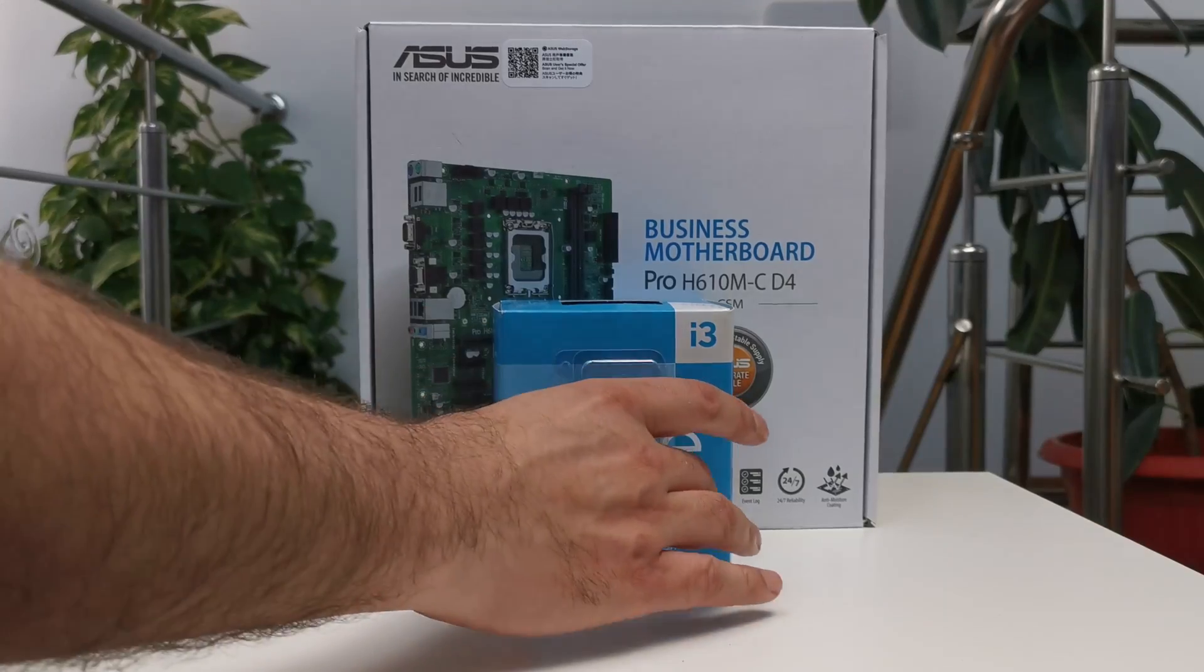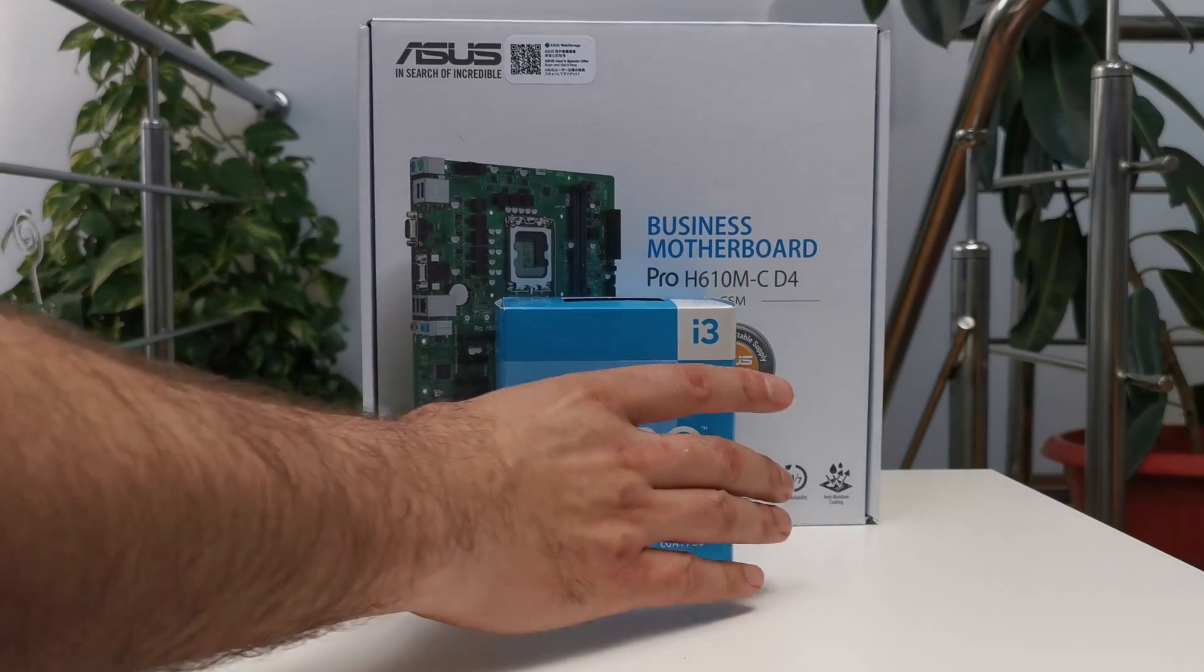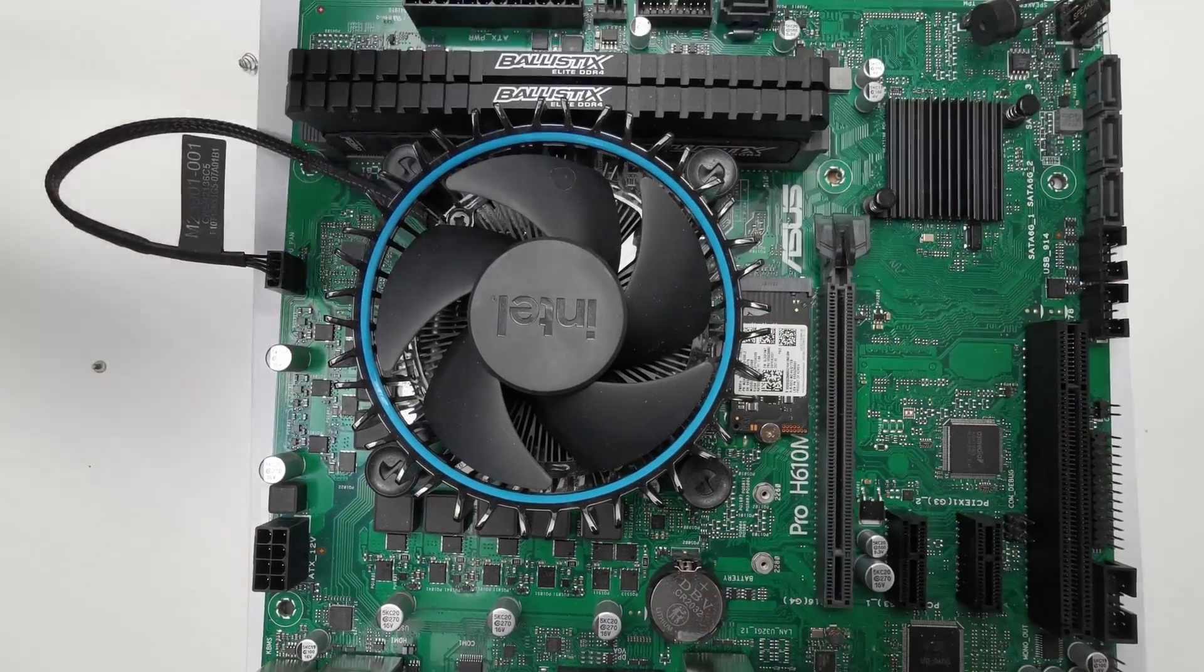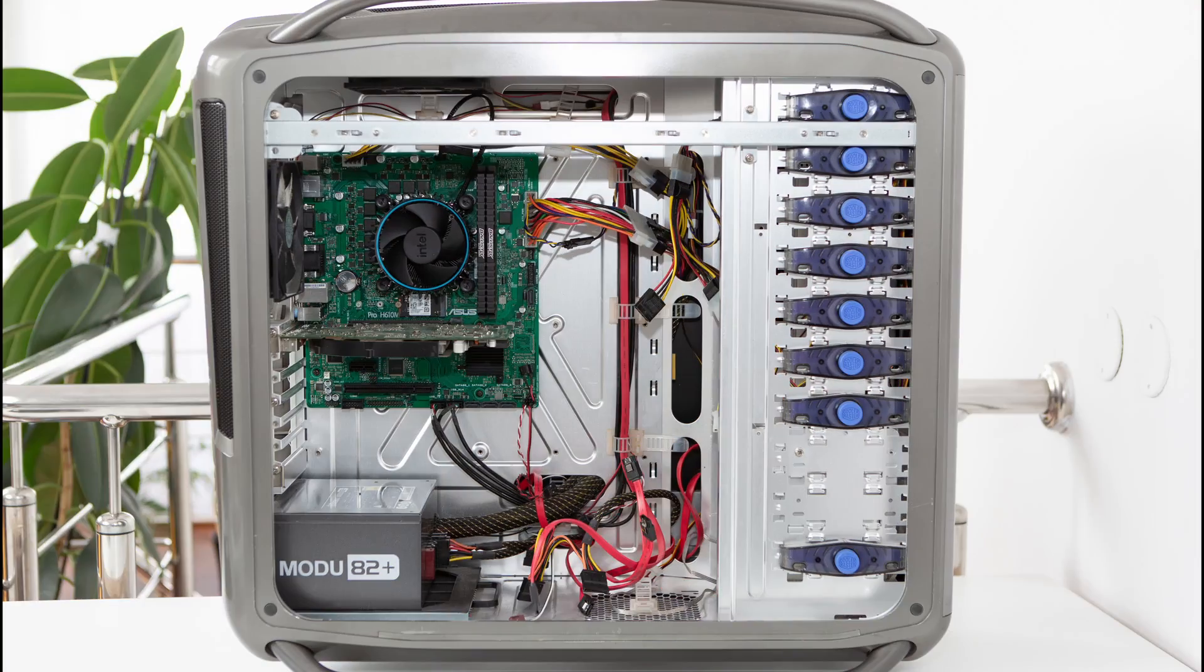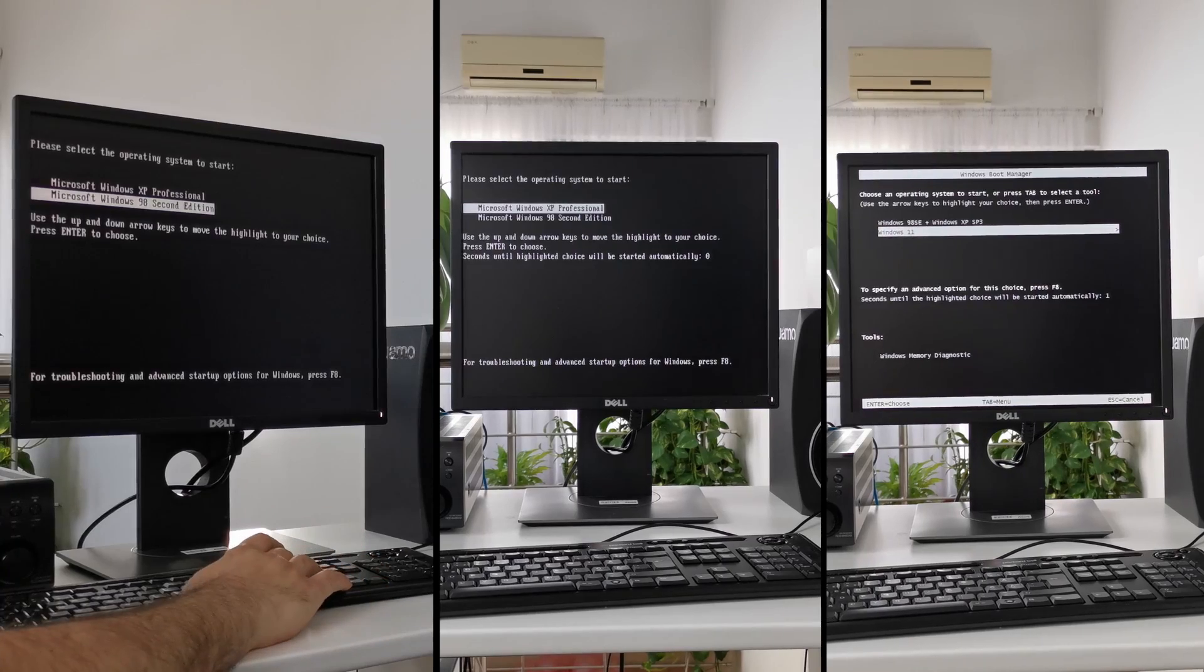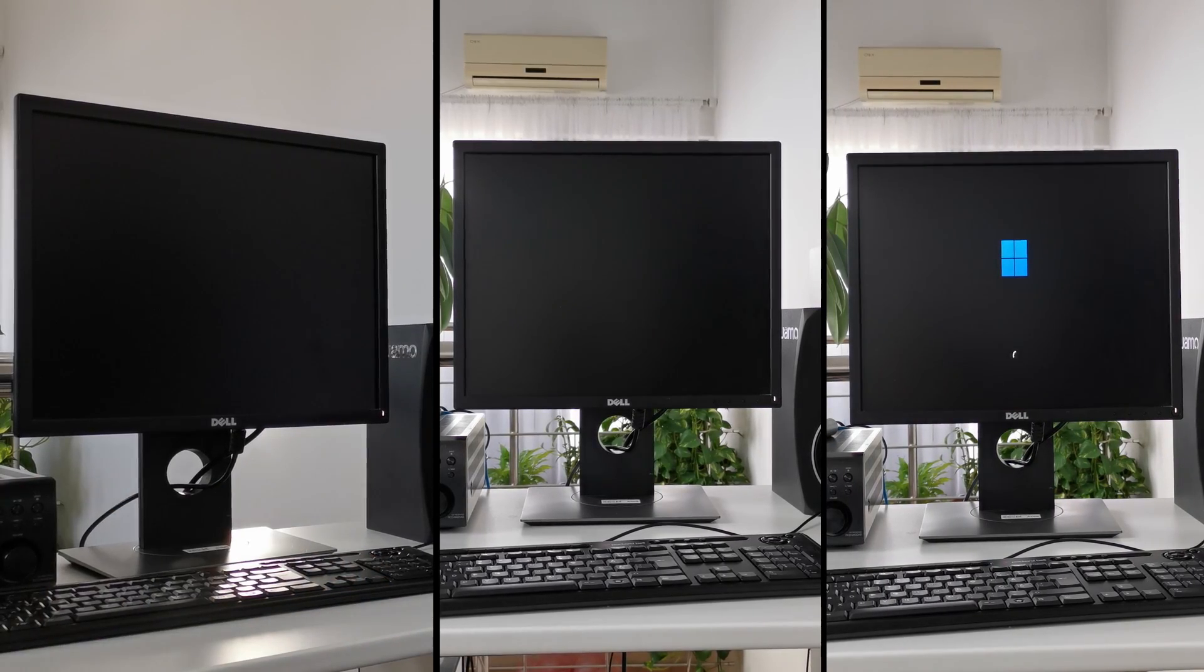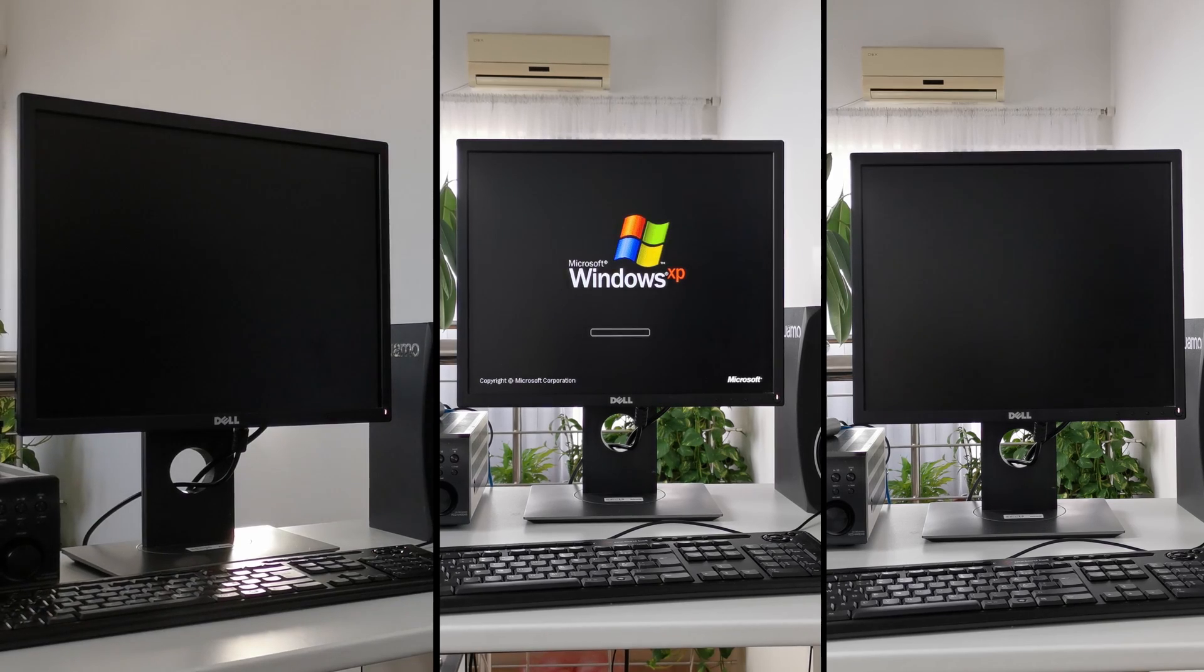Actually this is a triple boot configuration where Windows 98, XP, and Windows 11 are peacefully sharing the same NVMe drive. Let's take a quick look. The average boot time for all three operating systems is about 10 seconds.